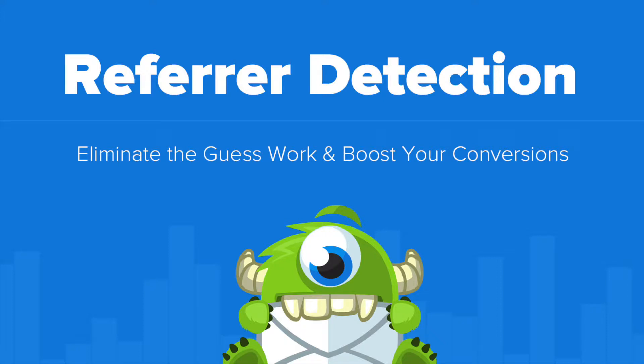Hello and welcome to OptinMonster. Do you want to create specific marketing campaigns for visitors and customers coming from different traffic sources?